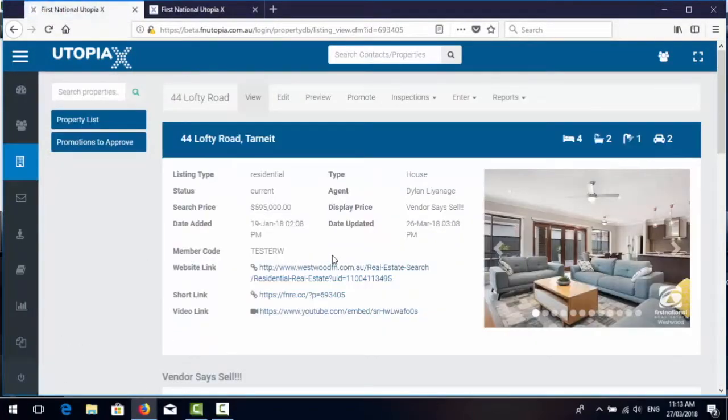So that was the video on the new enhanced listing screen. Thanks for watching.